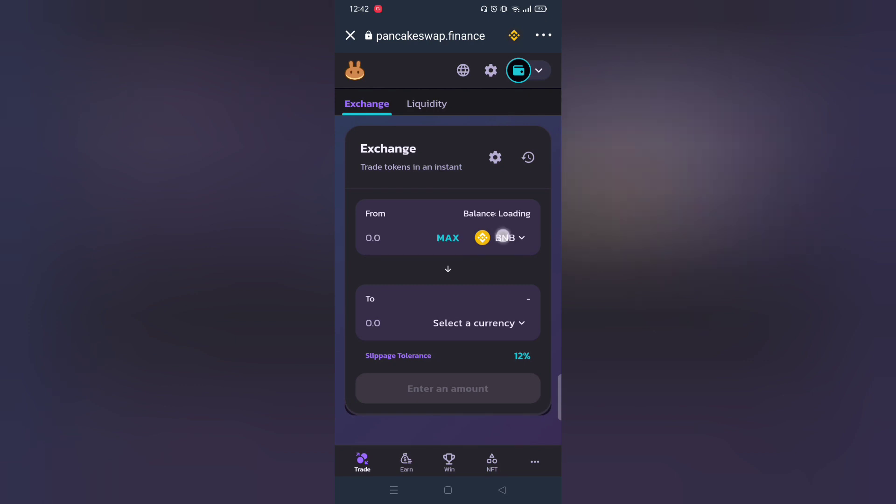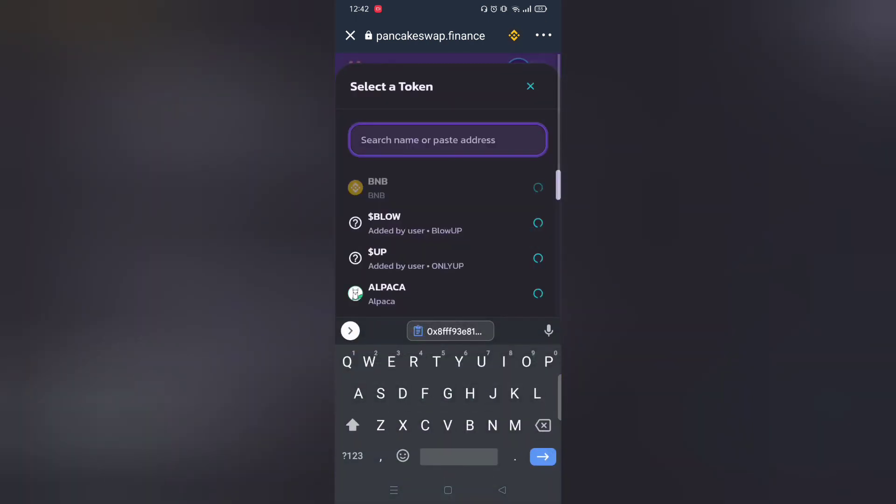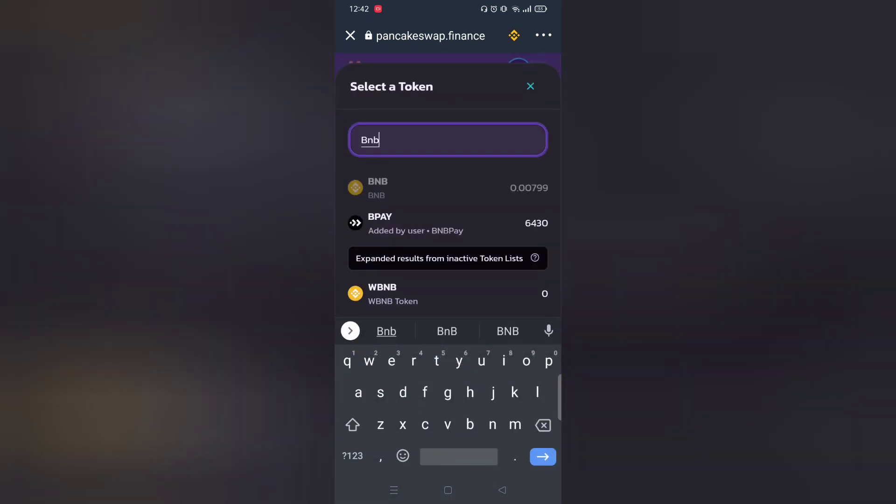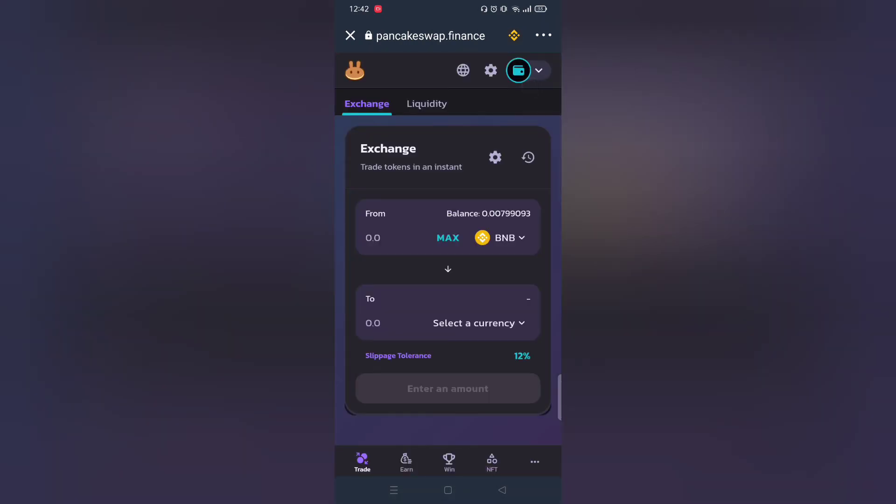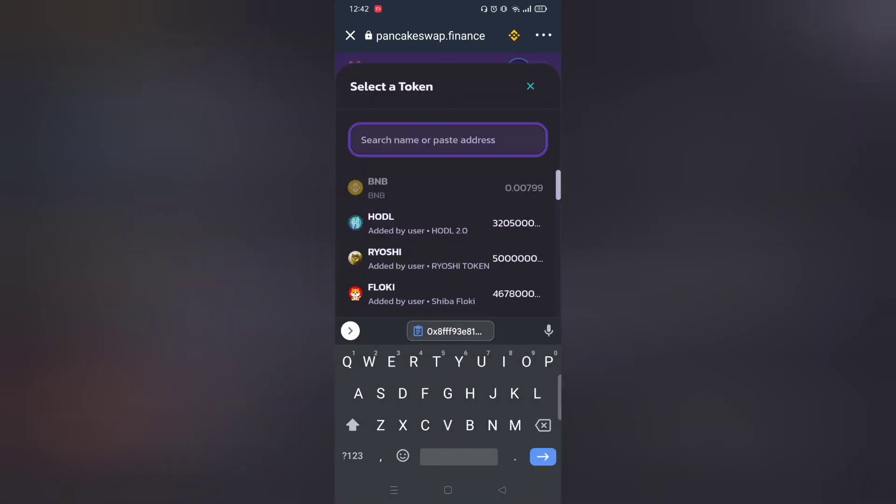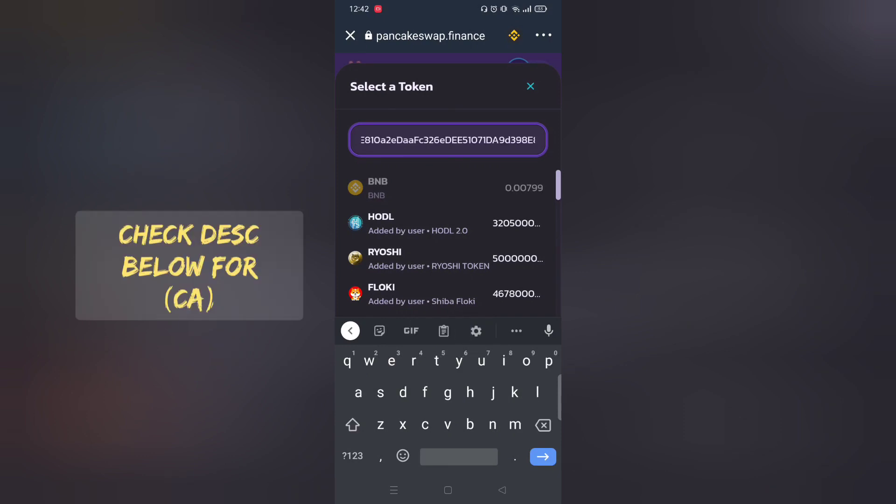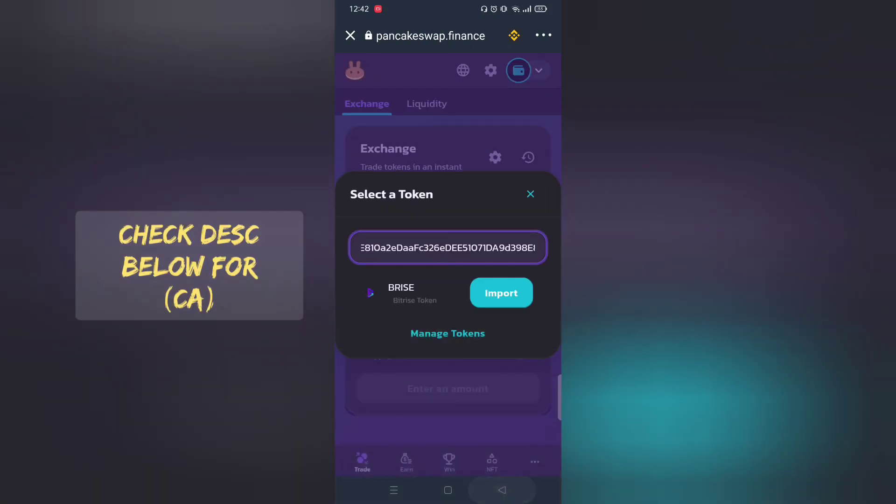Before we proceed to buy any tokens you must have BNB Smart Chain. Copy and paste the contract address from description below.